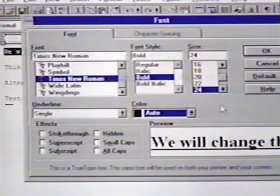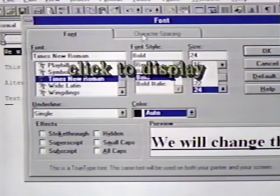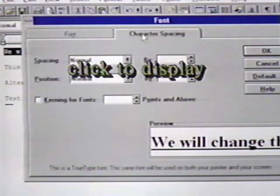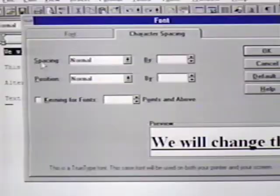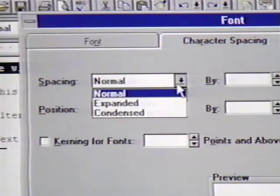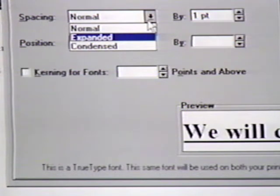Besides setting the way the text looks, we can also affect the spacing. This is most easily done in the fonts dialog box. At the top of this dialog box is a file tab that reads character spacing. We click on this and see these options. We can change the spacing. When we choose expanded, condensed, or normal, we see the effect on our text in the example box at the bottom right of the dialog box.